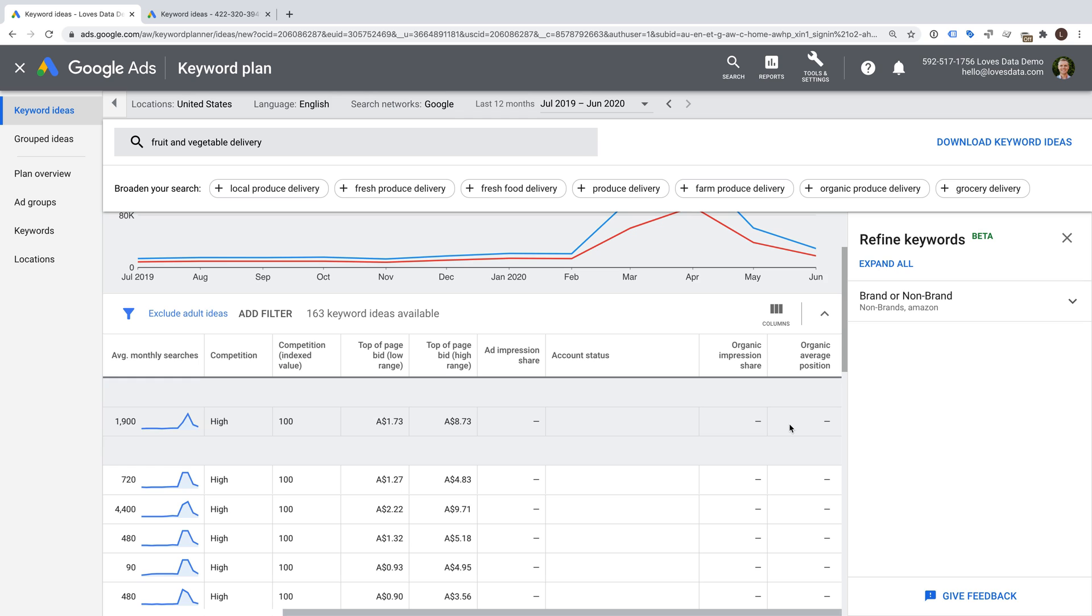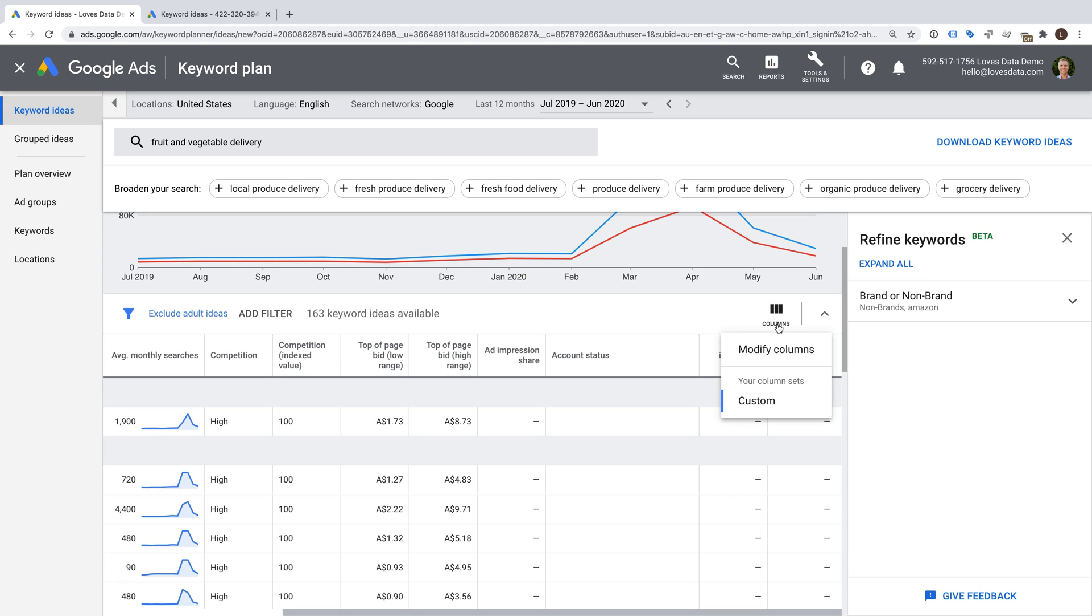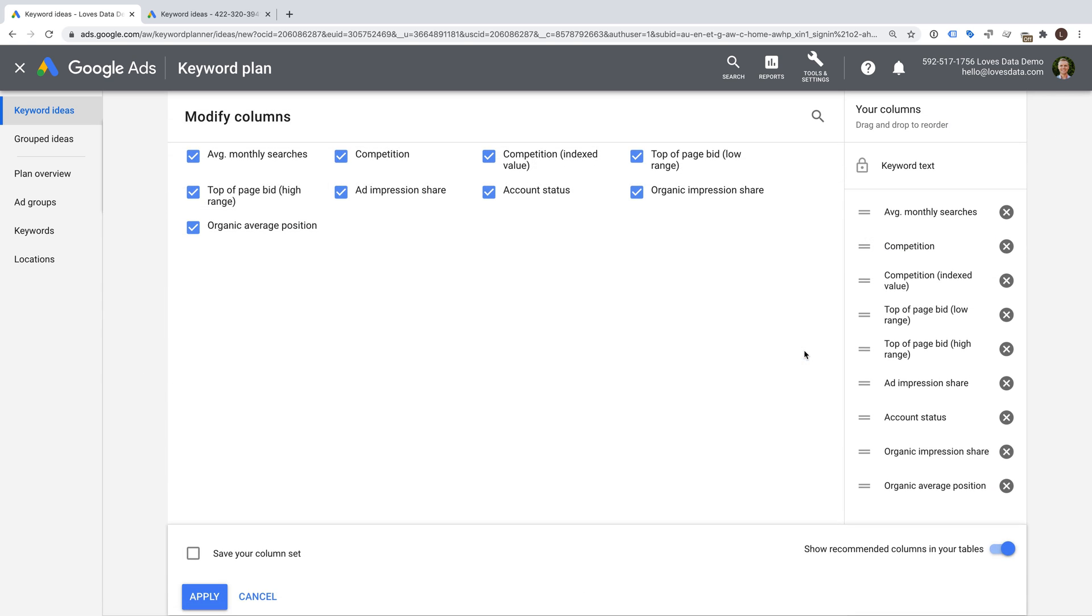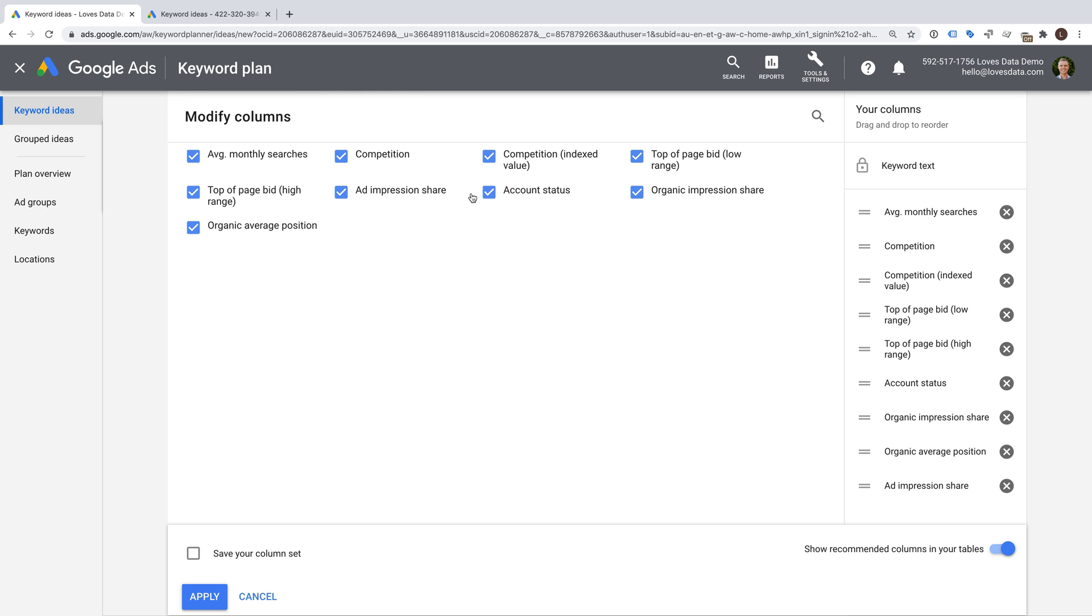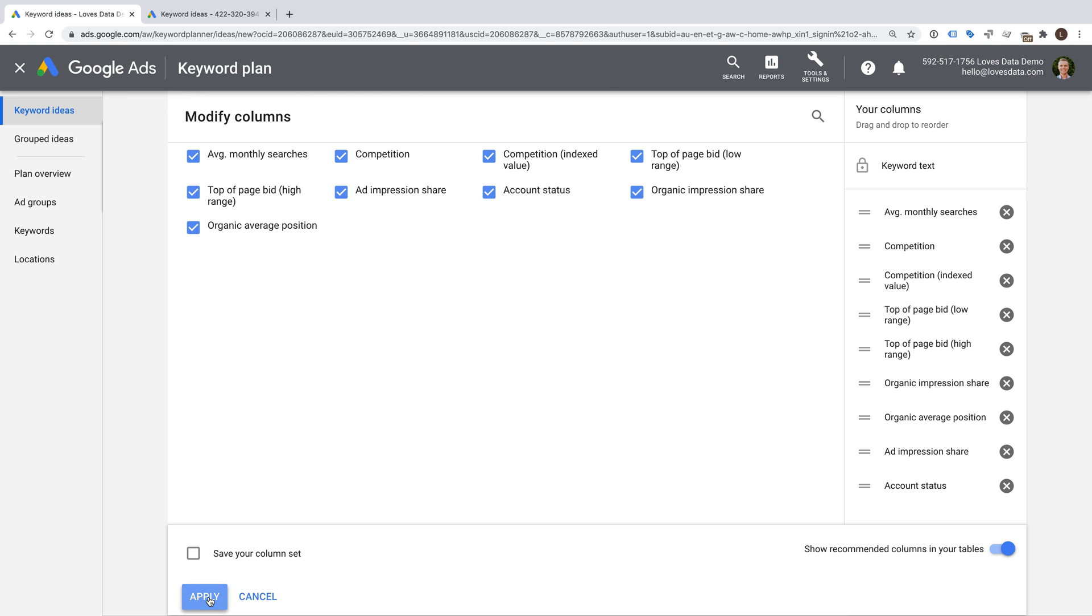Now you might not see all of the different columns when using the Keyword Planner in your own account. If this is the case, then just select columns and then modify columns. You will then be able to select all of the available columns and add them to the Keyword Planner. When you're happy, click apply.